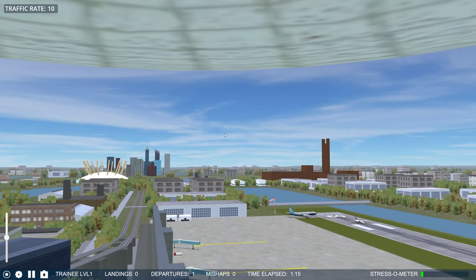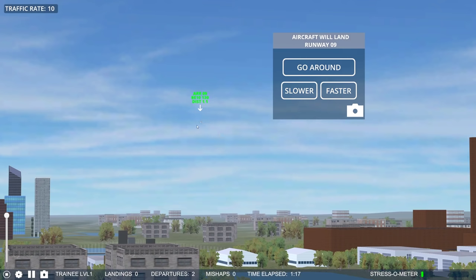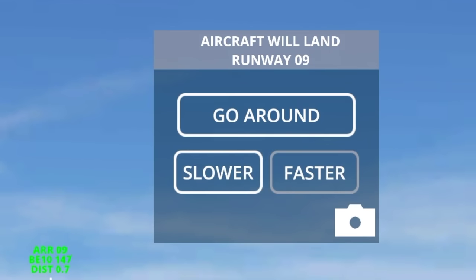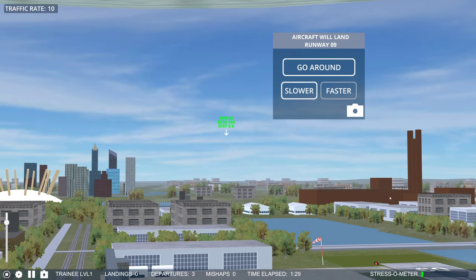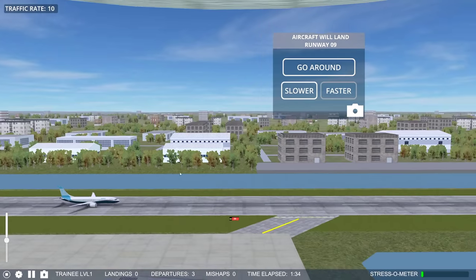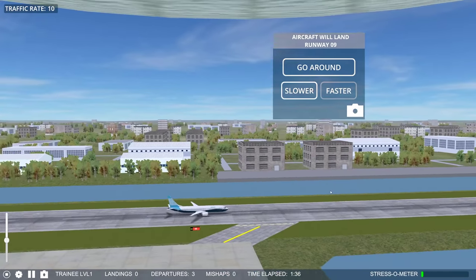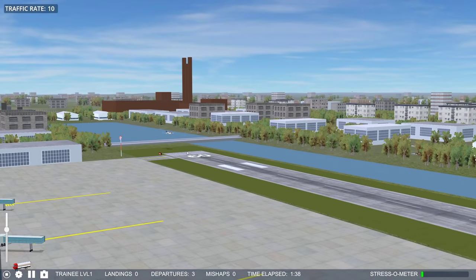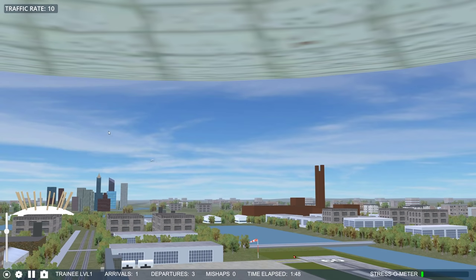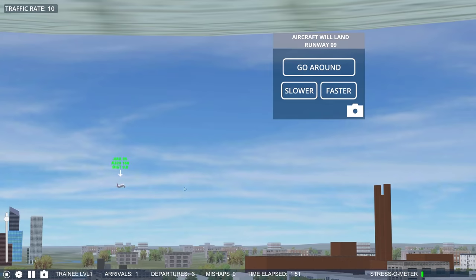Meanwhile another plane is coming in for landing — I think that's a Beechcraft. Let's tell the plane to speed up, which is not something you would normally say as an air traffic controller. This is getting a little risky with the 737 takeoff — we'll definitely experience wake turbulence with this kind of plane. The Beechcraft is coming in for a landing on runway 09, something you would normally not see at London City because we don't want planes flying so close to these buildings.